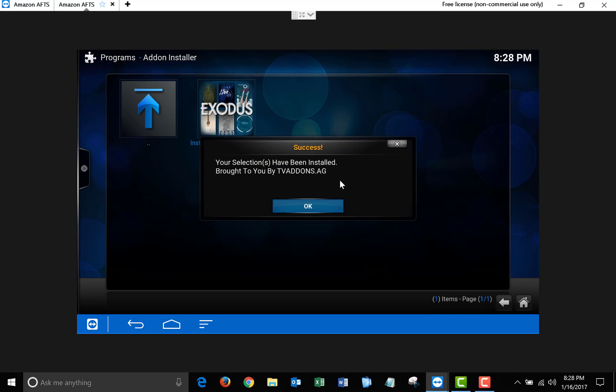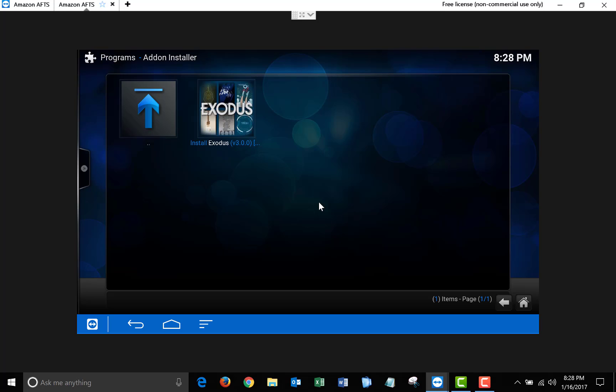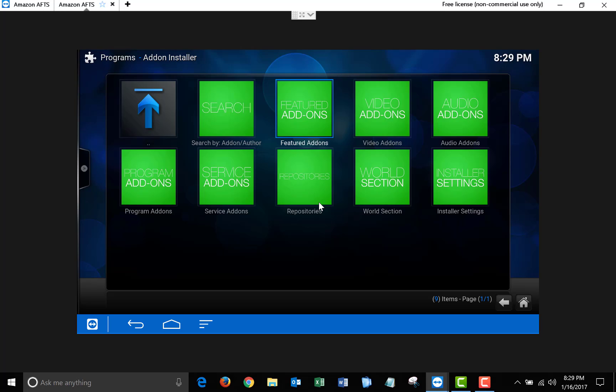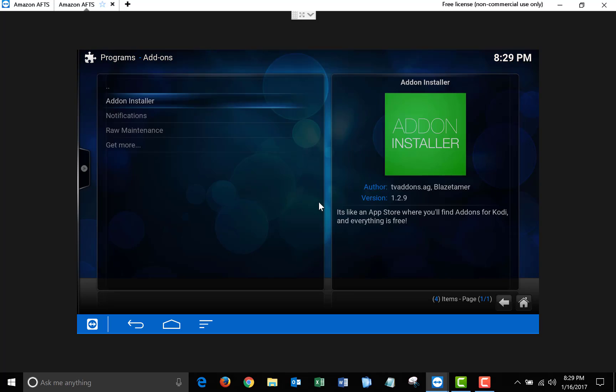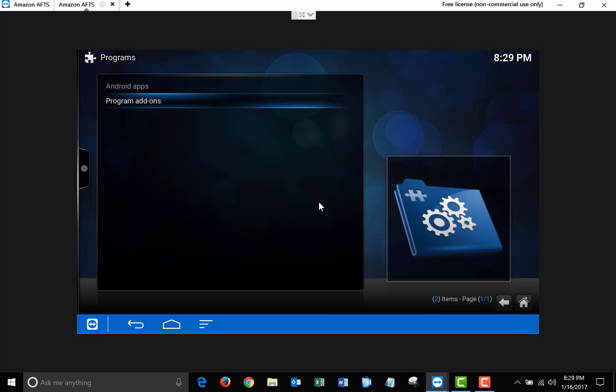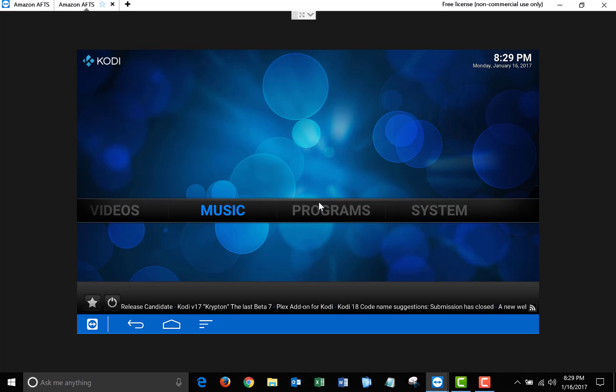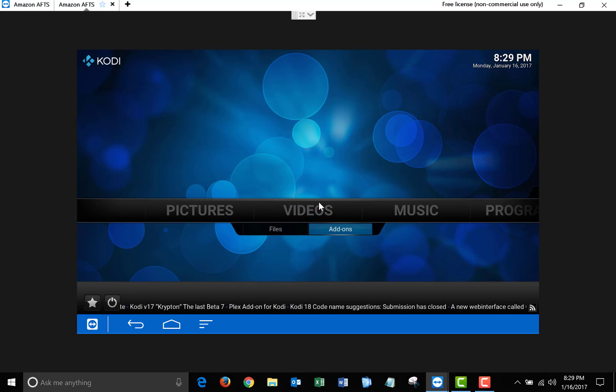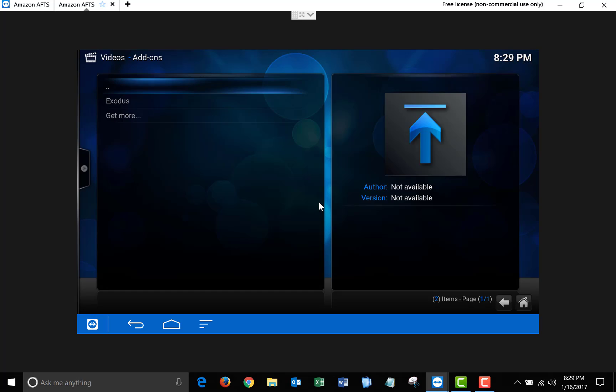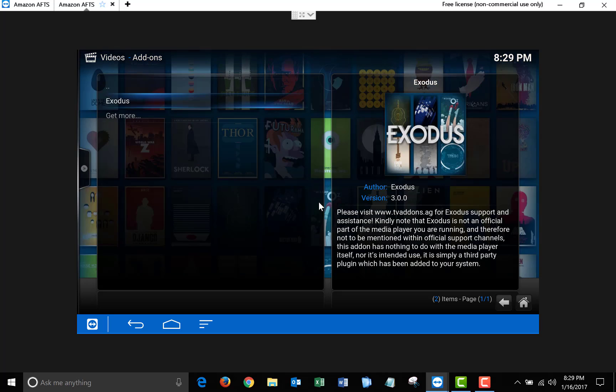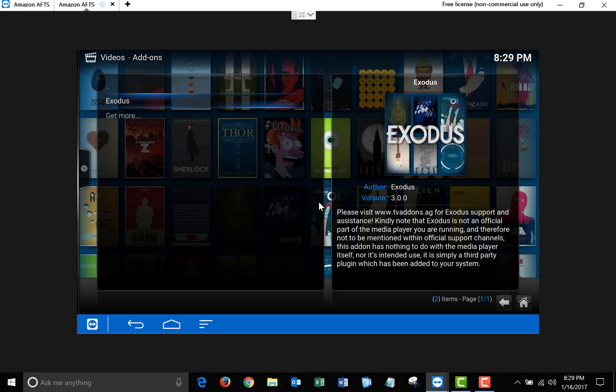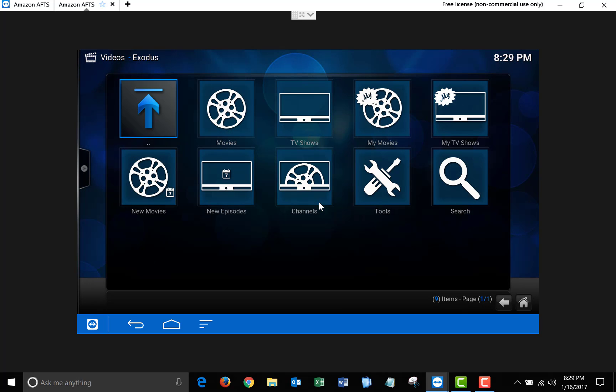Once it finishes, click OK, and now you guys are ready to start watching free movies and TV shows. So what you're going to want to do is exit back to the Main Menu, and then go over to Videos, Add-ons, and click on Exodus. Remember those steps, because you'll have to do that every time you open up Kodi.